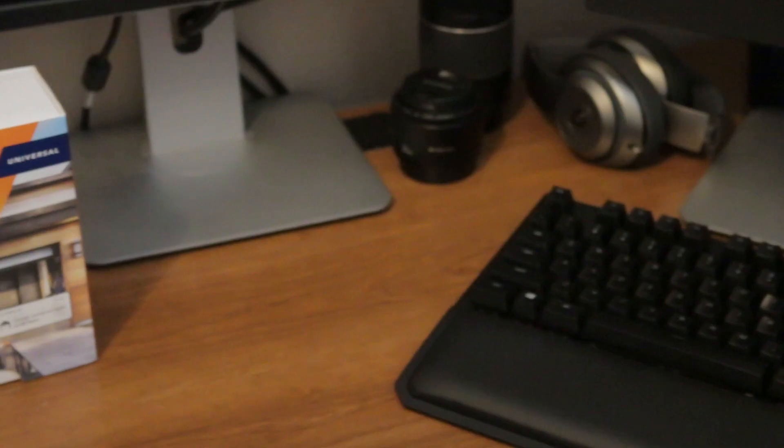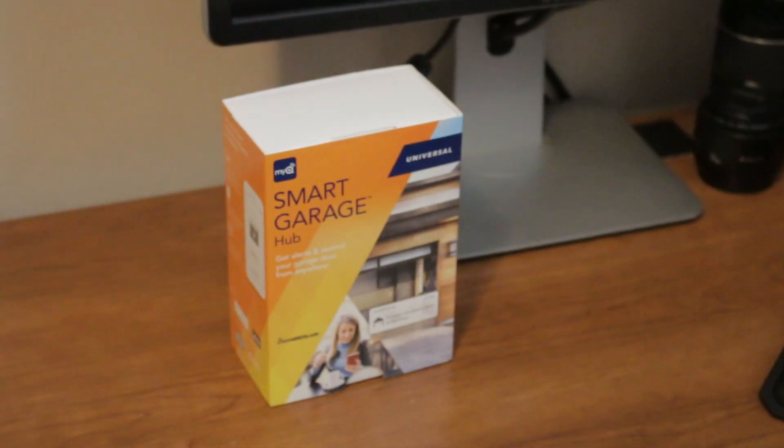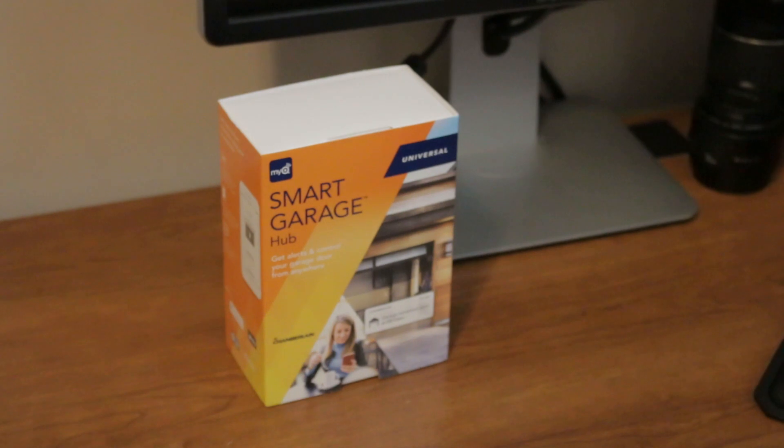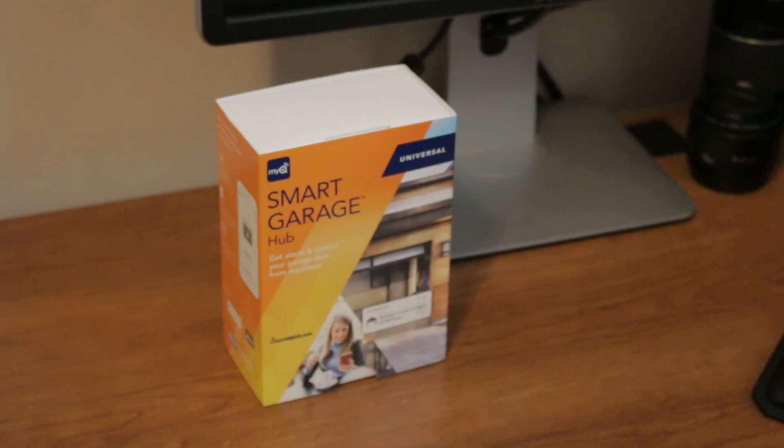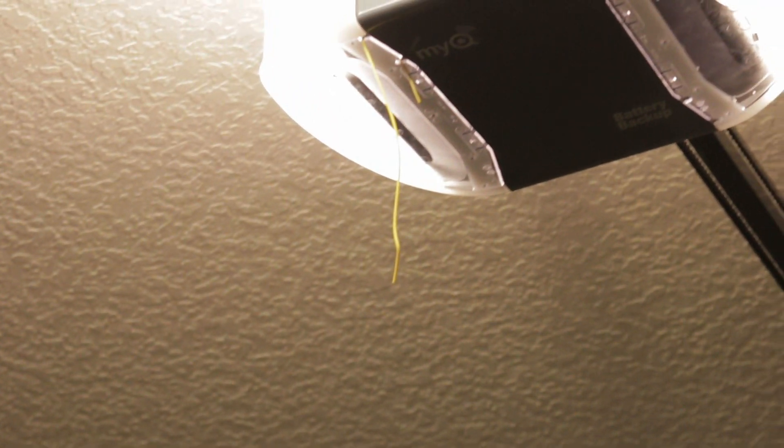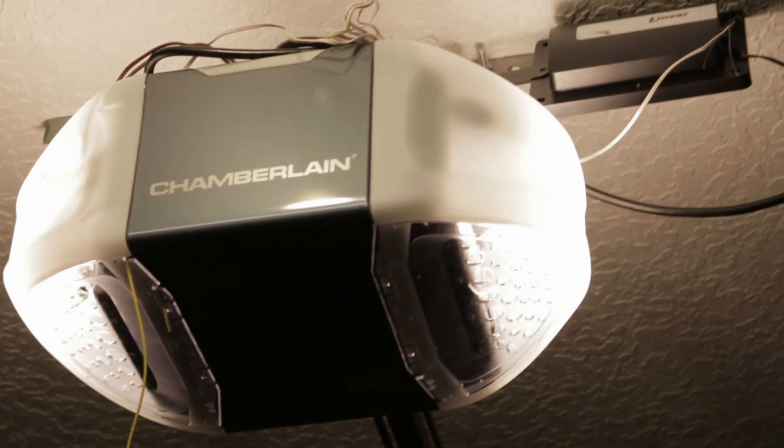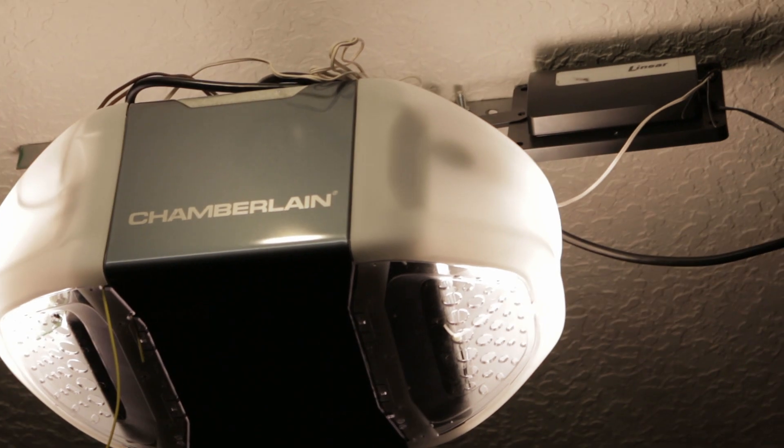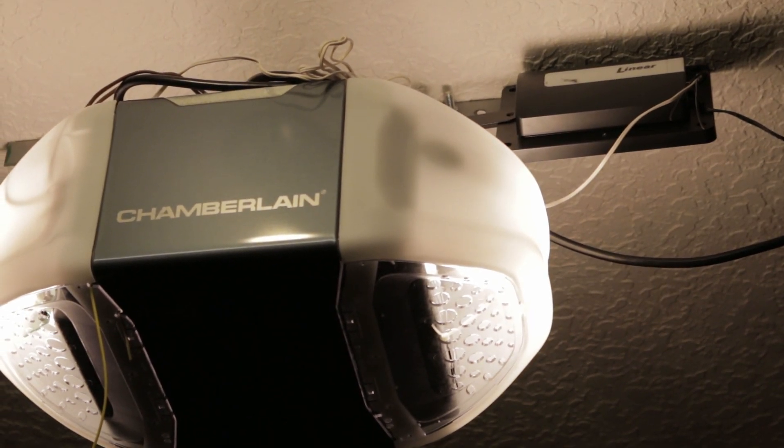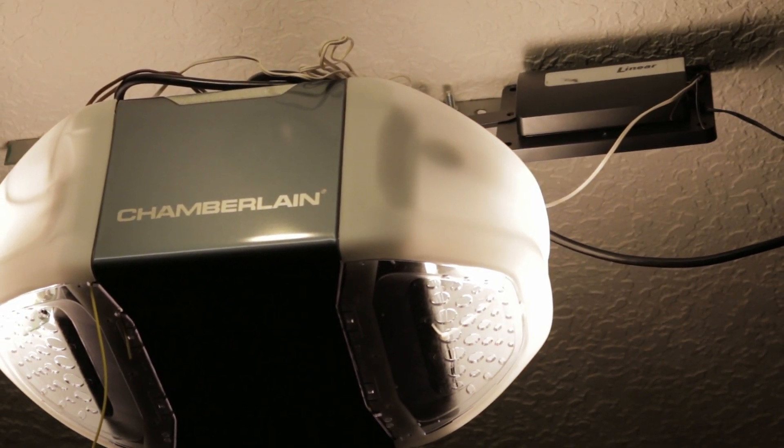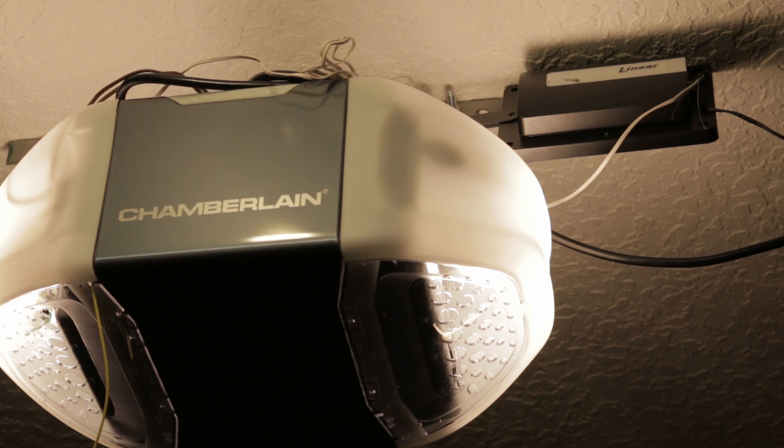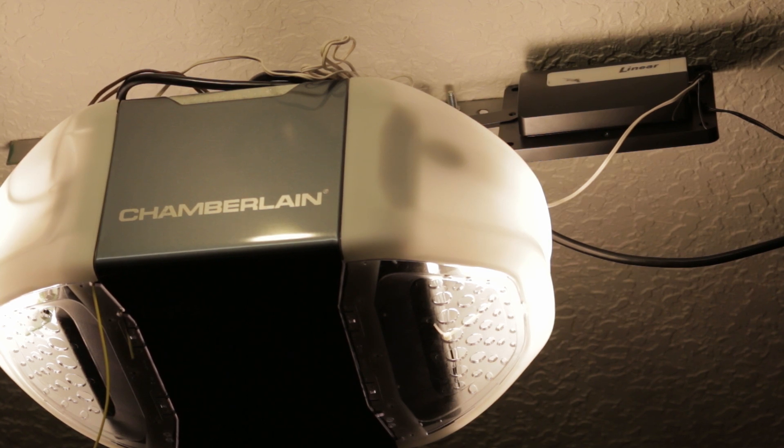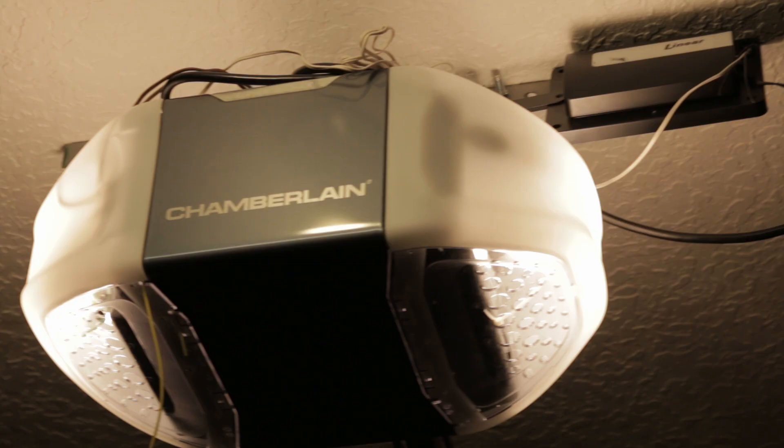Today we'll be looking at the MyQ Smart Garage Hub by Chamberlain. It's going to be replacing my Linear GoControl hub that does not work with my new Chamberlain garage door opener. So we are going to do an unboxing of this hub and also a full testing to make sure that we can get the same functions that we got with the Linear GoControl hub when it worked with my old garage door opener.